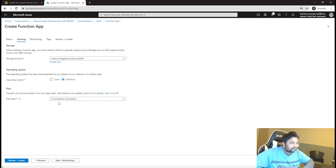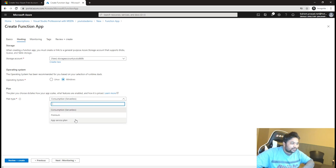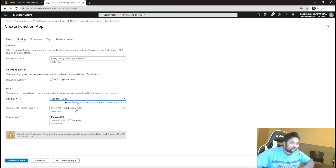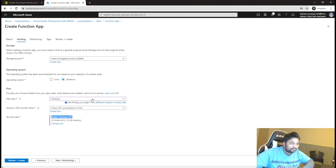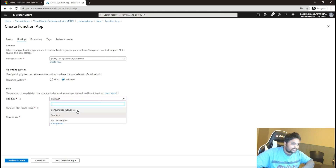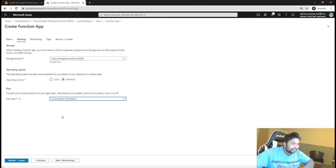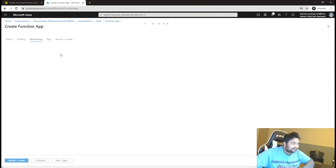Then it asks about the operating system — either Linux or Windows; we're going with Windows. The very interesting part is the plan type. You can choose a consumption-based serverless plan, where you are only charged for what you consume and you don't have to maintain the OS, patches, or anything — it's all hidden from you. There's also an App Service plan where you specify a SKU size. For most scenarios, the consumption-based plan is the best option.